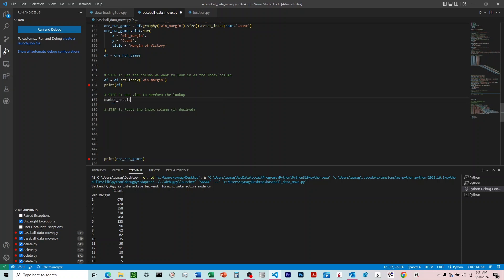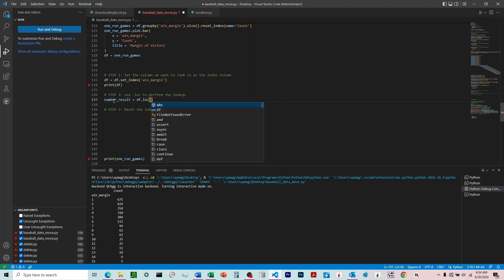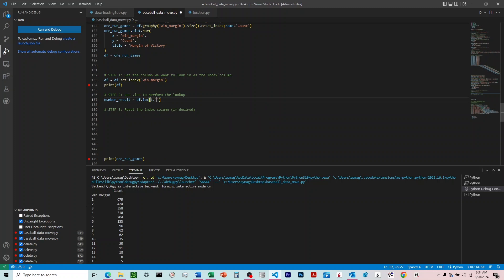If we print number result, we're going to say DF.loc, we'll do square brackets. The first parameter we're going to give it is going to be the number we want it to look up, so that's going to be 1. And then the second one's going to be the column that we want to get the value from, so that's going to be count.